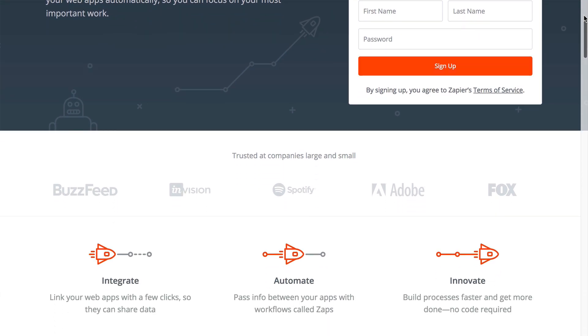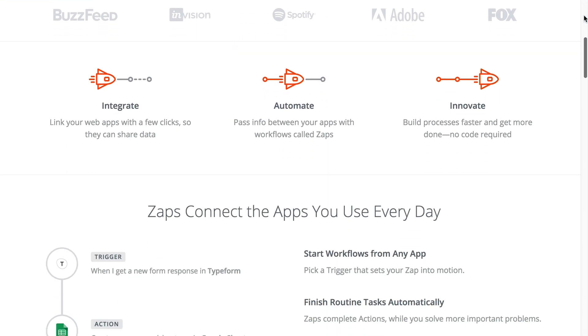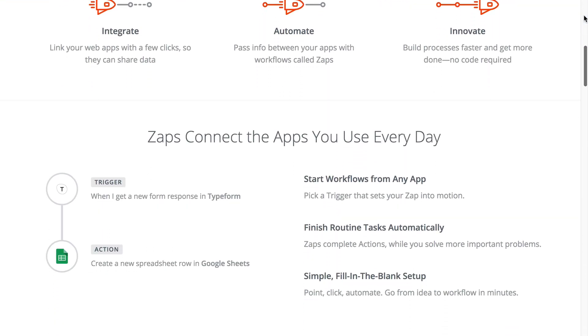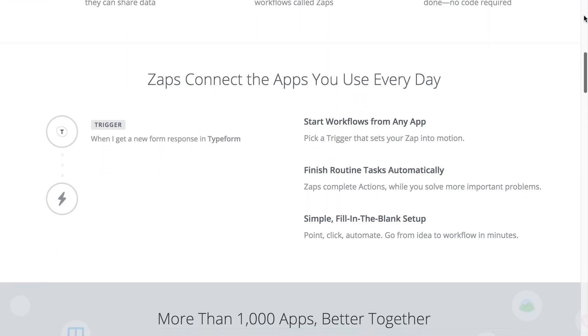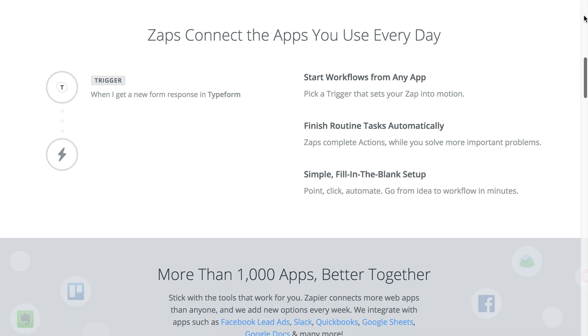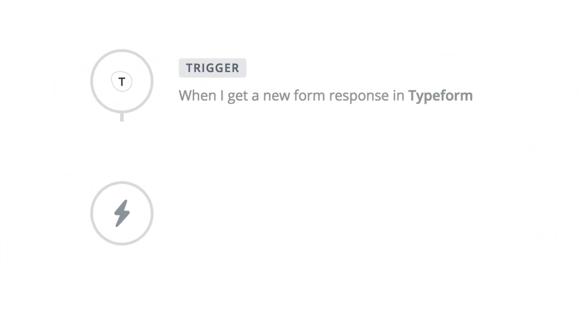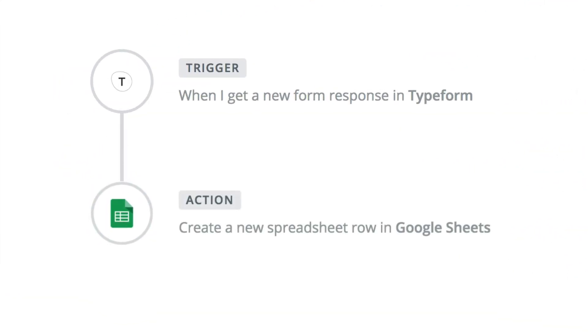Zapier is an asynchronous tool by design. That means we specialize in one-way transfers of data. For example, send a Typeform response to Google Sheets. That's a one-way transfer from Typeform to Google Sheets.